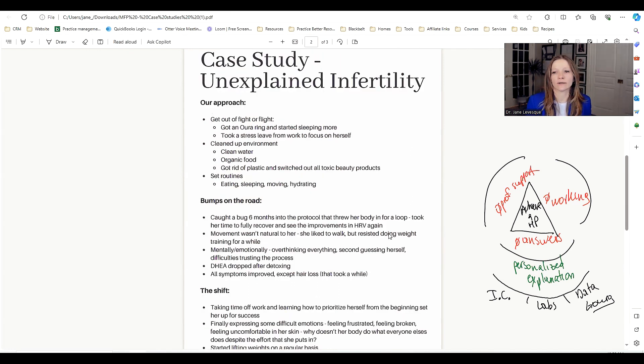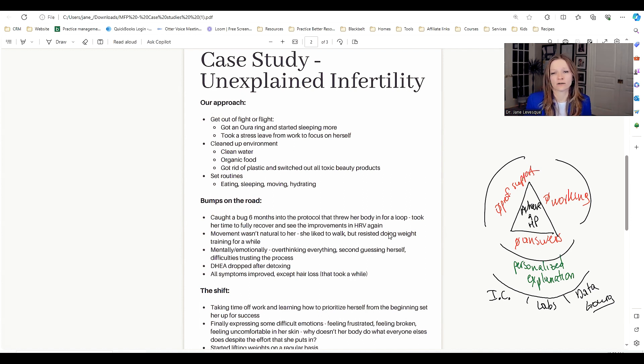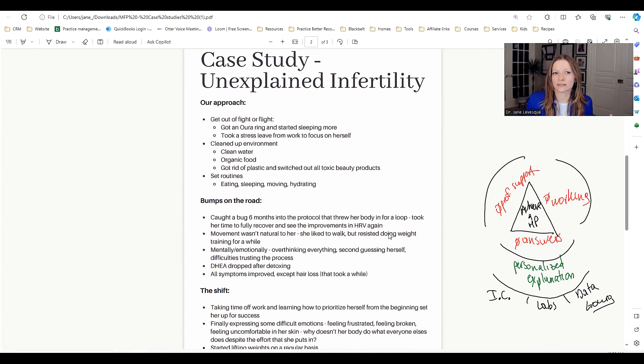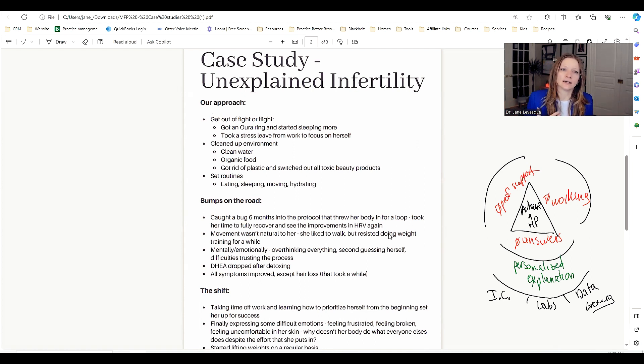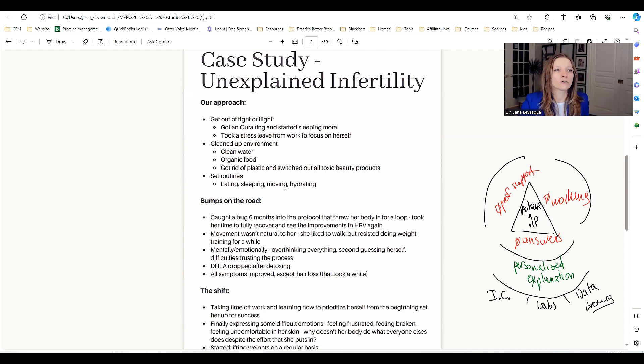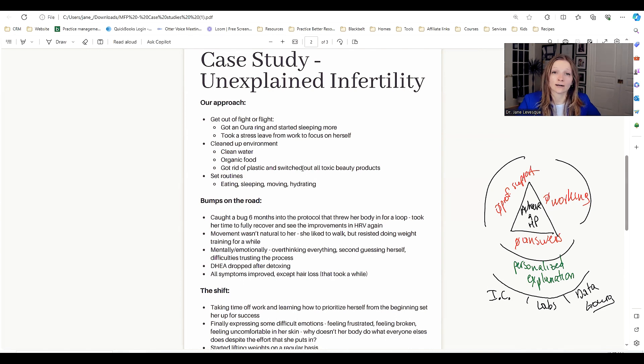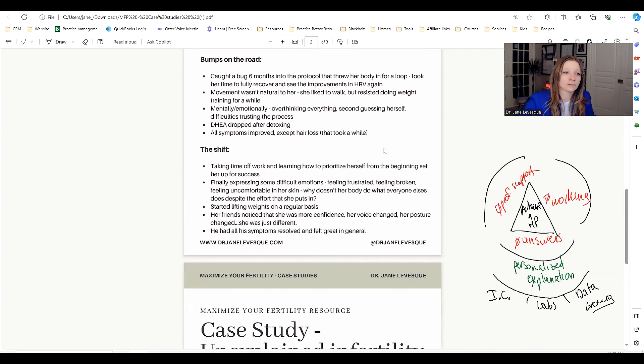First thing is we had to get her out of fight or flight. She got an Oura ring right off the bat and she started to see how her sleep was impacted. Fixing her sleep was really important. She actually took a stress leave from her work to focus on herself. She had like six weeks in the bank to be able to just take off. She felt really uneasy about it at first, but I think it really helped her because then it allowed her to focus on cleaning up the environment, clean water, organic food. They got a pure water distiller, got rid of plastic, switched out to non-toxic beauty products.